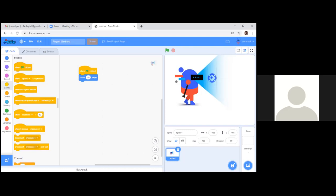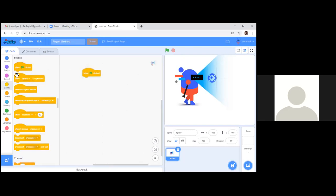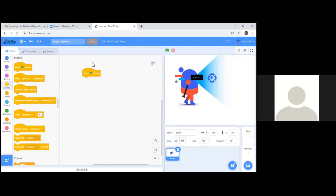That's the first block of programming we've done. When you program, you simply drag blocks from the code section into the script window. Notice that some blocks cannot be joined together — they just don't fit, just like Lego. If it fits, it can work together. More about that in our next class.